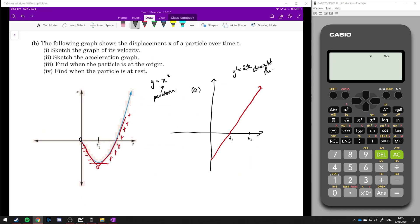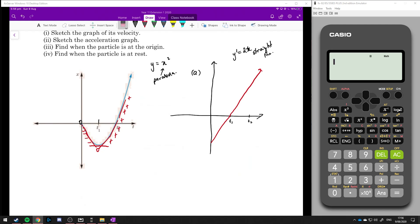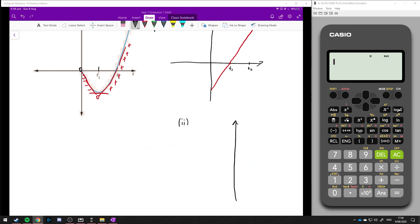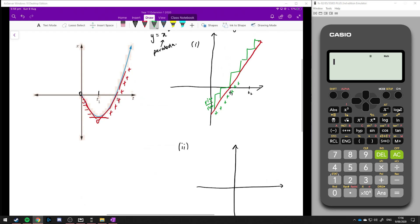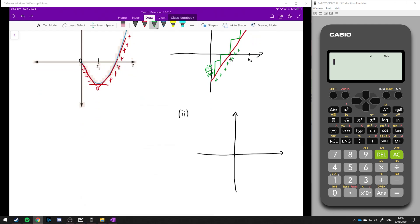In part 2 we're asked to graph the acceleration. The acceleration is just the derivative of the derivative. We look at the gradient of our velocity line. The gradient is positive all the way along and the steepness should be the same all the way along — the rise over the run is the same. So essentially it's a positive constant gradient, meaning the acceleration graph should be a positive horizontal straight line.